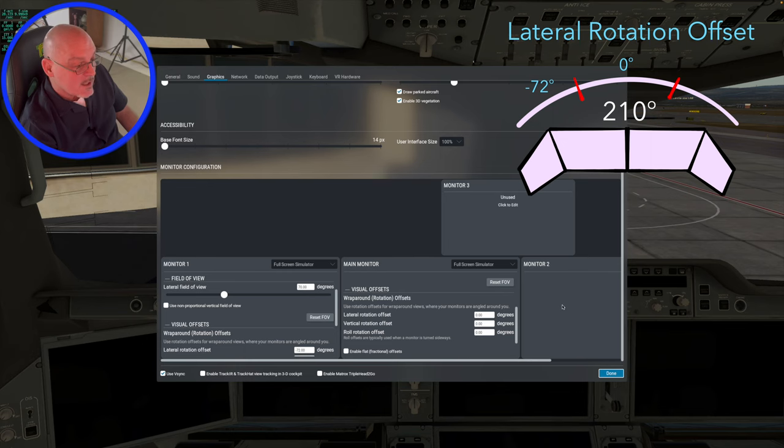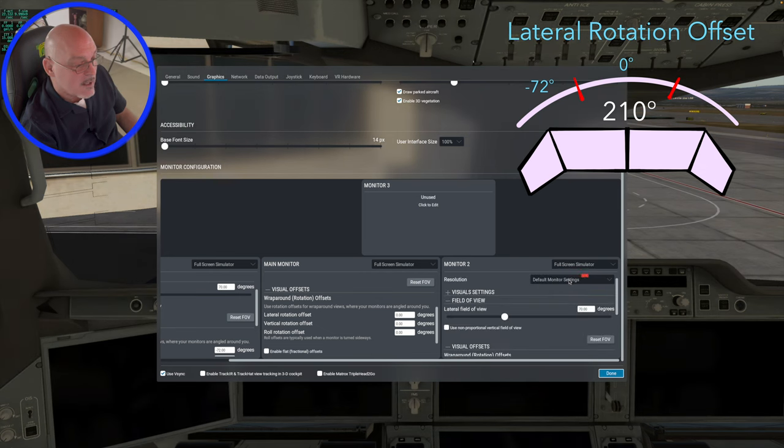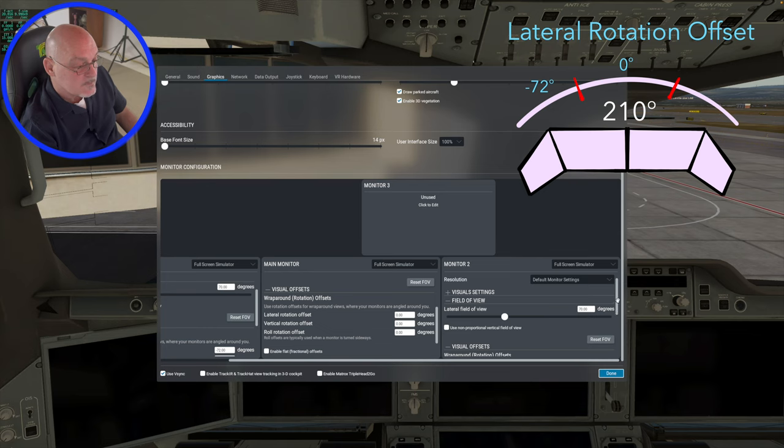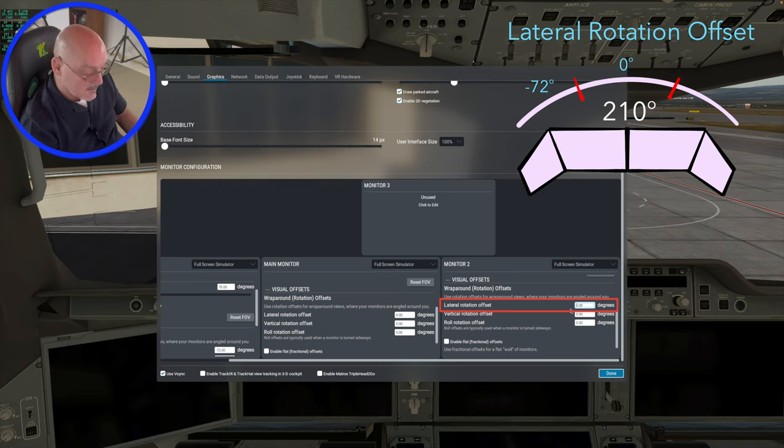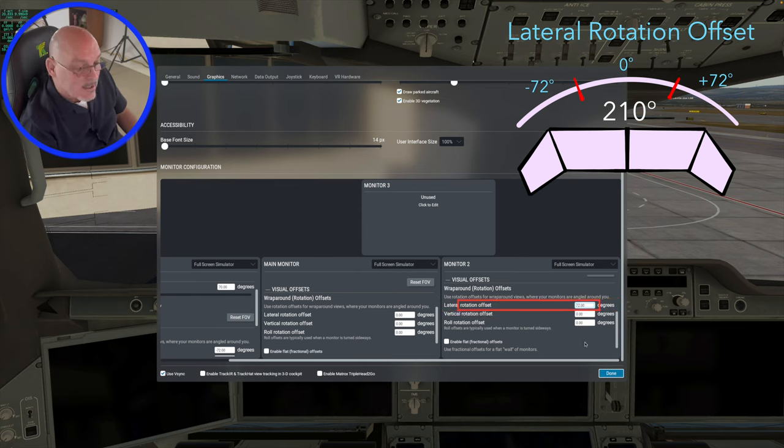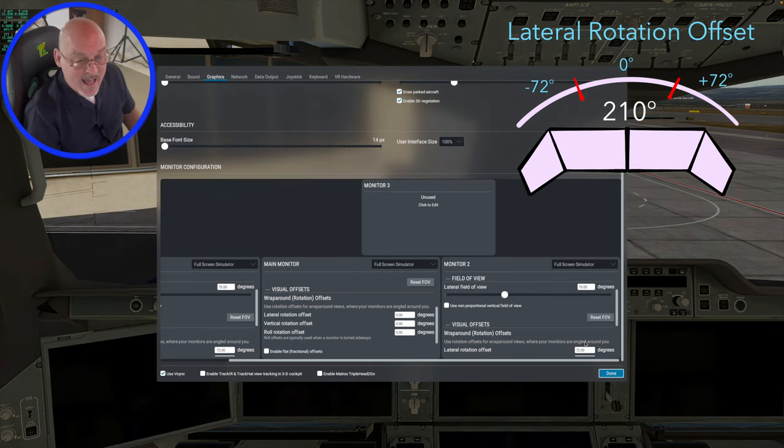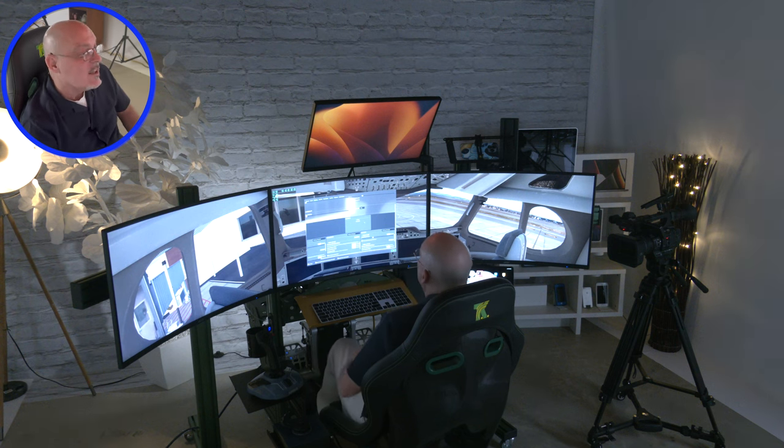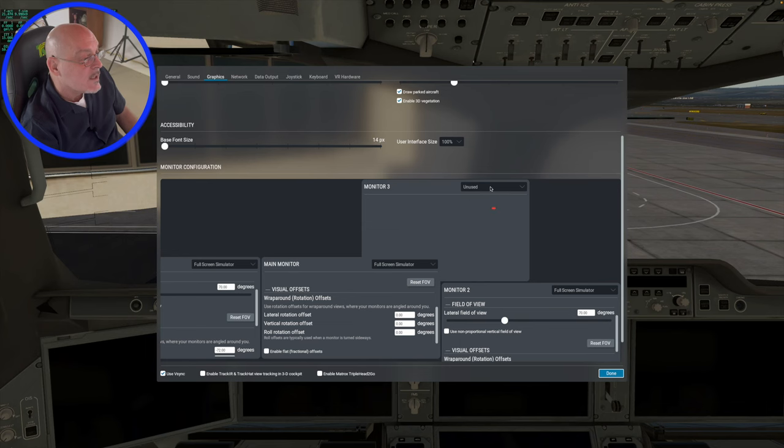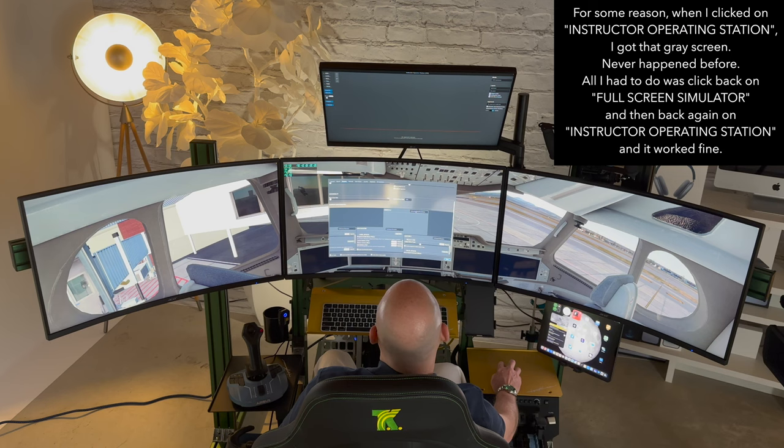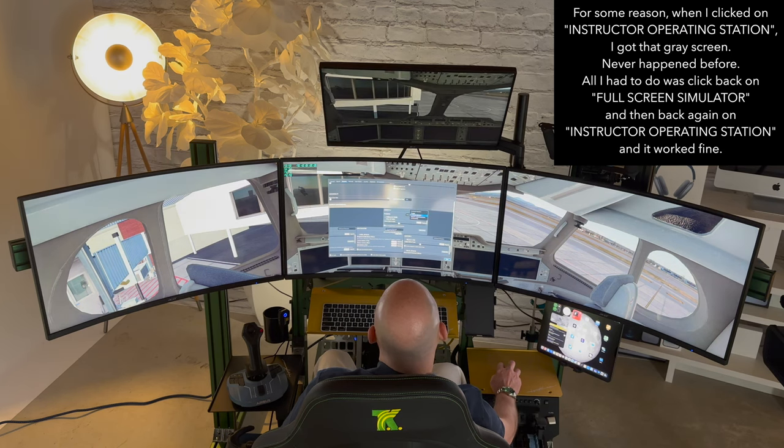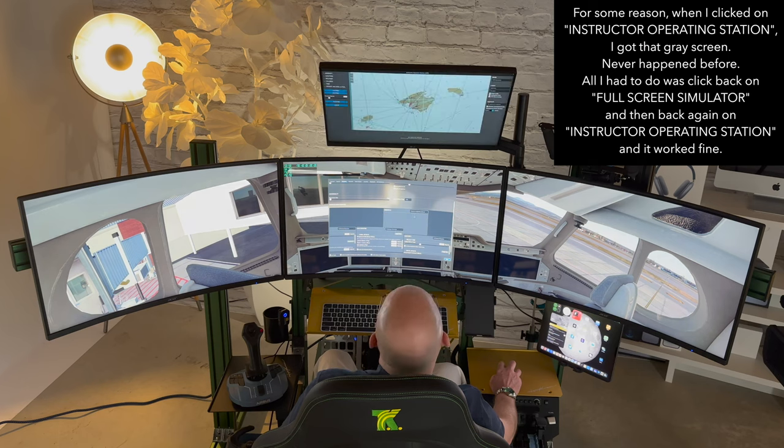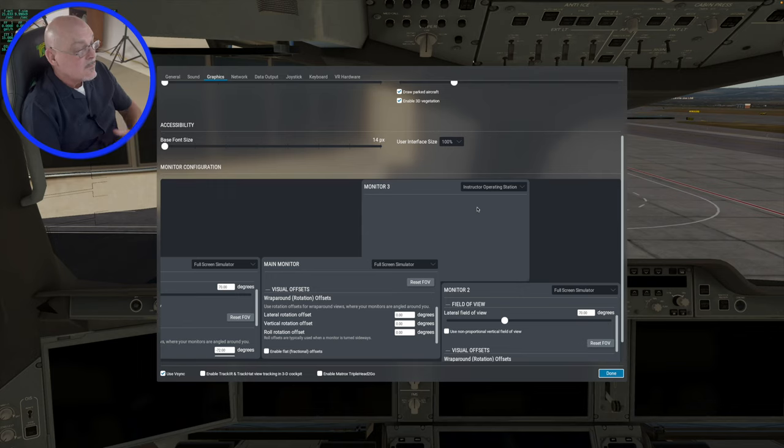And then let's go to monitor two unused. We're going to do full screen simulator and again, 70 degree field of view and the lateral rotation offset is going to be plus 70. And we're going to add a couple of degrees to compensate for the bezel. And there's that. And now everything matches up really nicely. And then for the final monitor, we are going to set that up. I set it up for the instructor operating station. And for some reason I have to do that and then go back. And there's the instructor operating station. And there you have it.